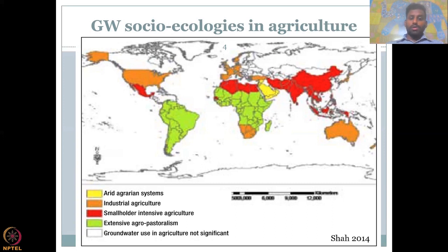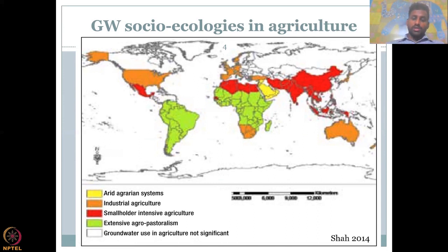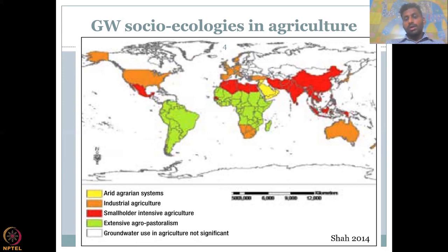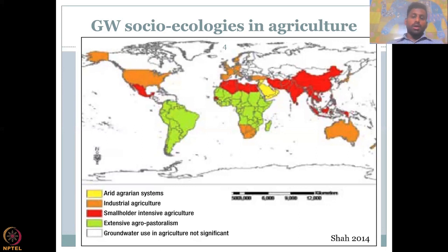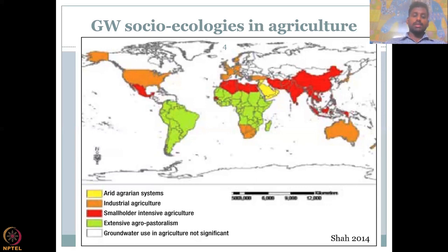Then we go to the small landholder intensive agriculture category, where most of the Asian countries fall. Asian countries are agrarian in nature and dependent on agriculture with small land-holding sizes. In India, the average land-holding size is approximately one hectare — very small units with a lot of intensive agricultural activity. This is where groundwater is being extracted at unsustainable rates across Asian countries, and also the northern part of Africa and Mexico. These are the places where groundwater management is needed, and there is no option for collective use because they are isolated as small landholders.